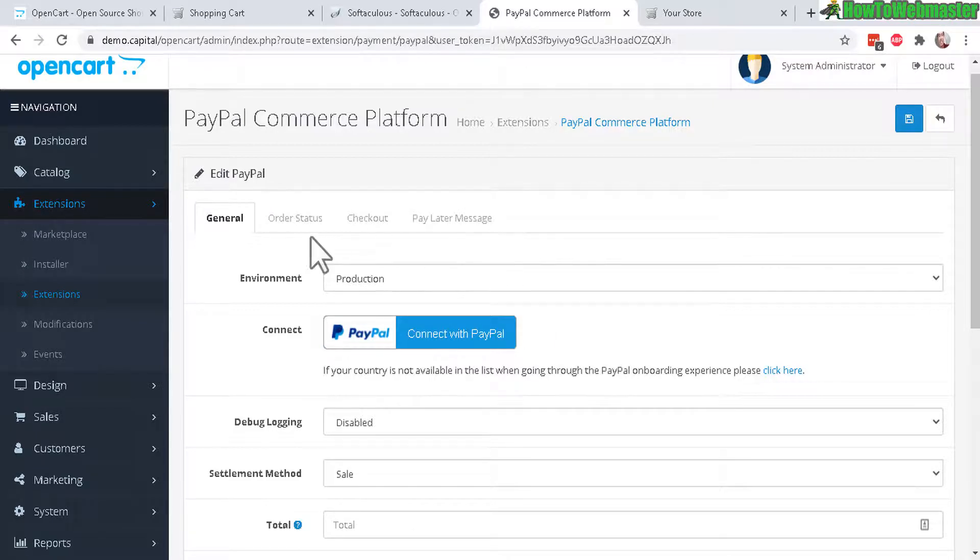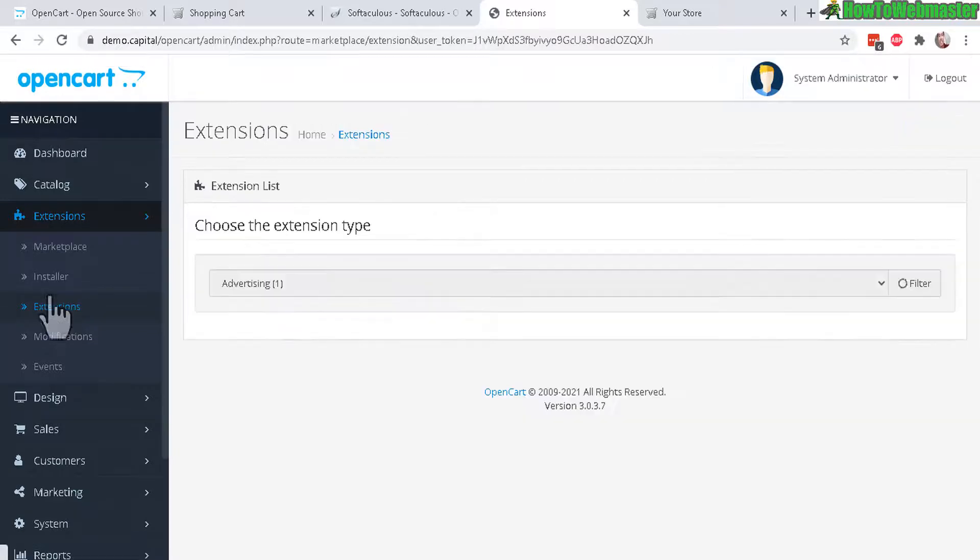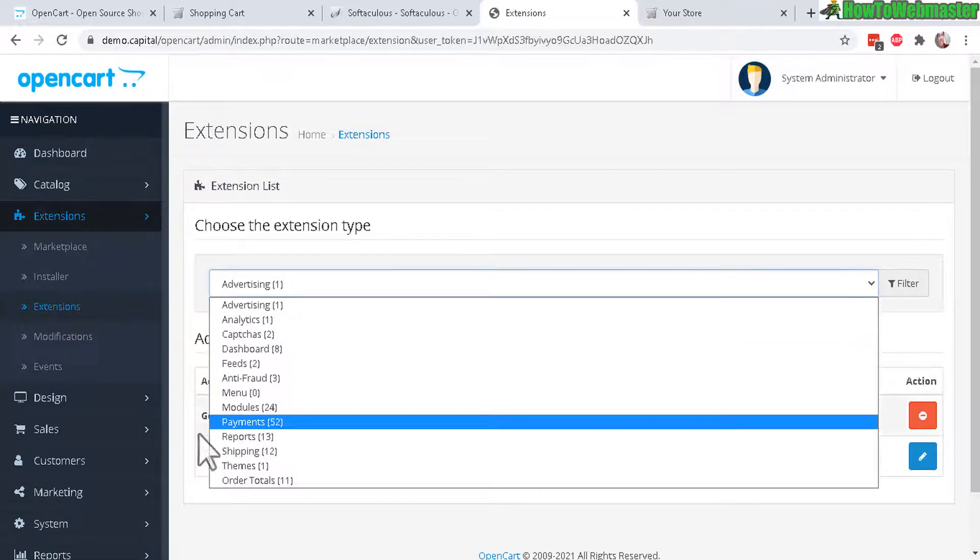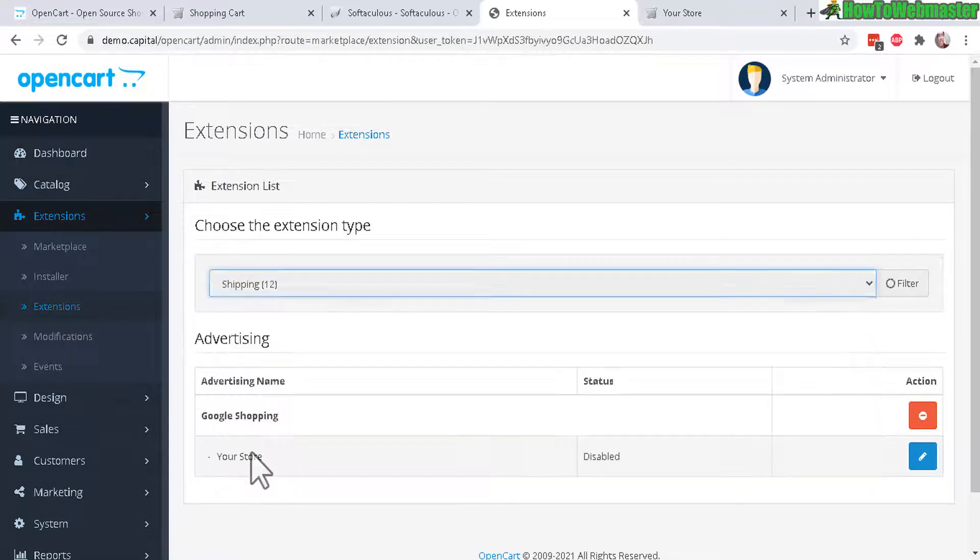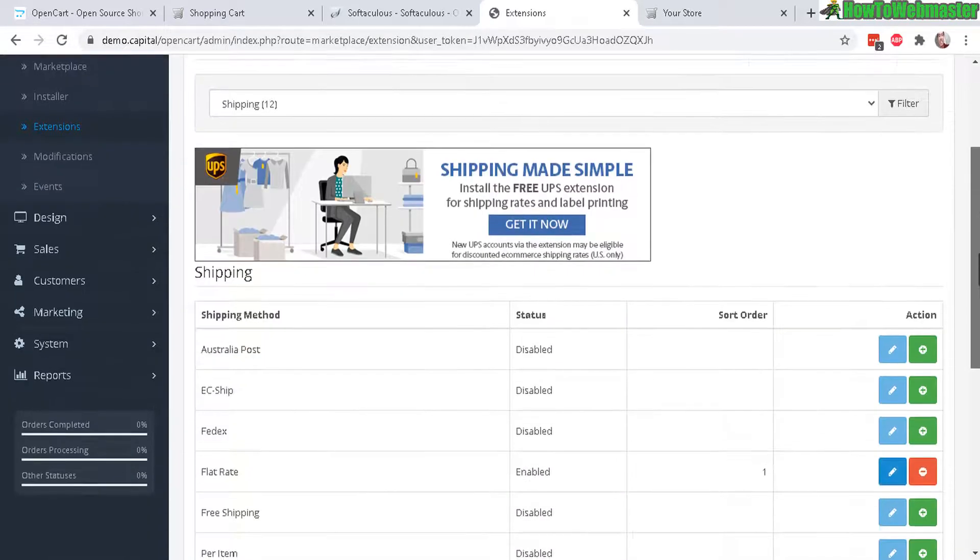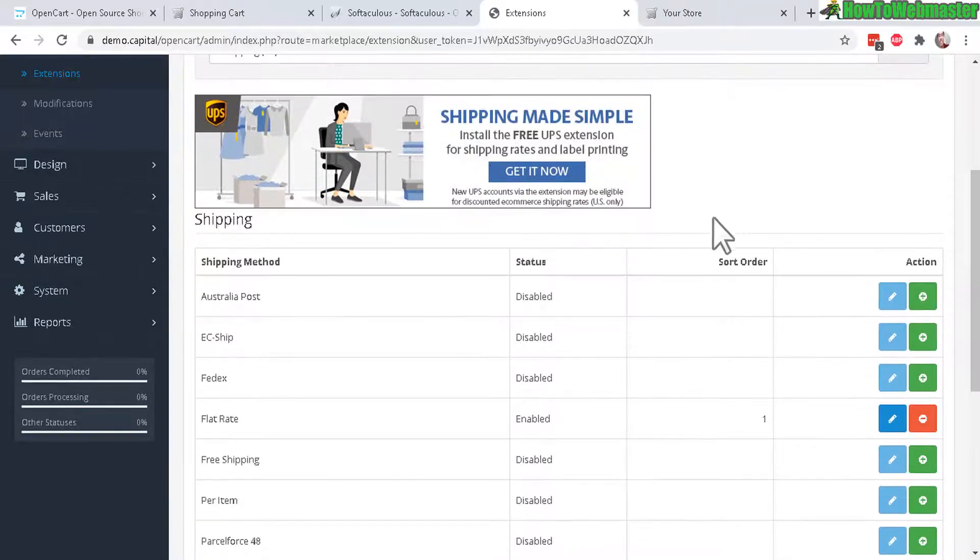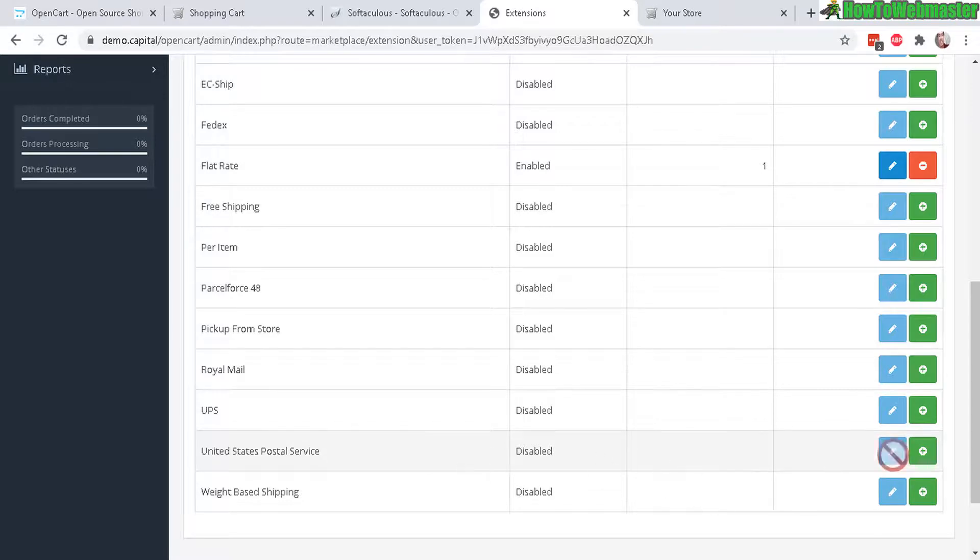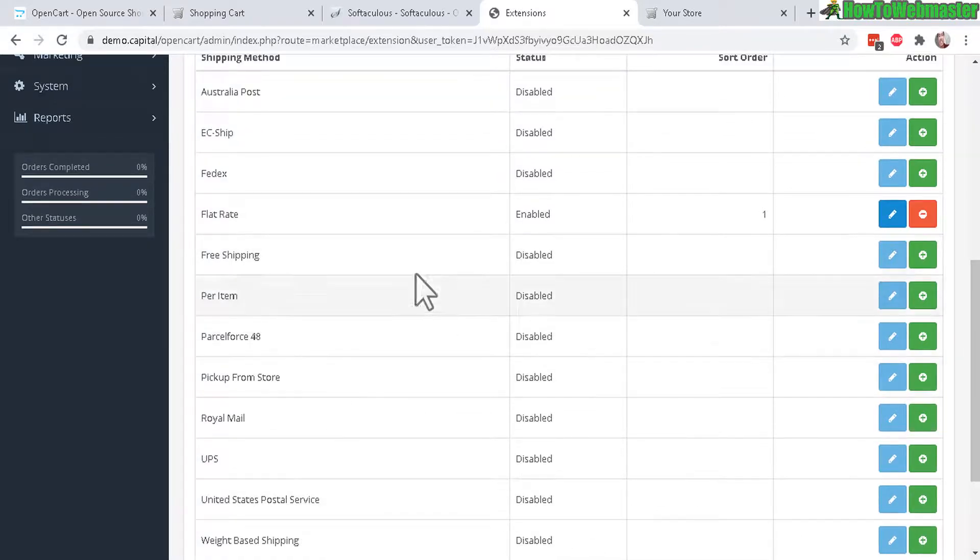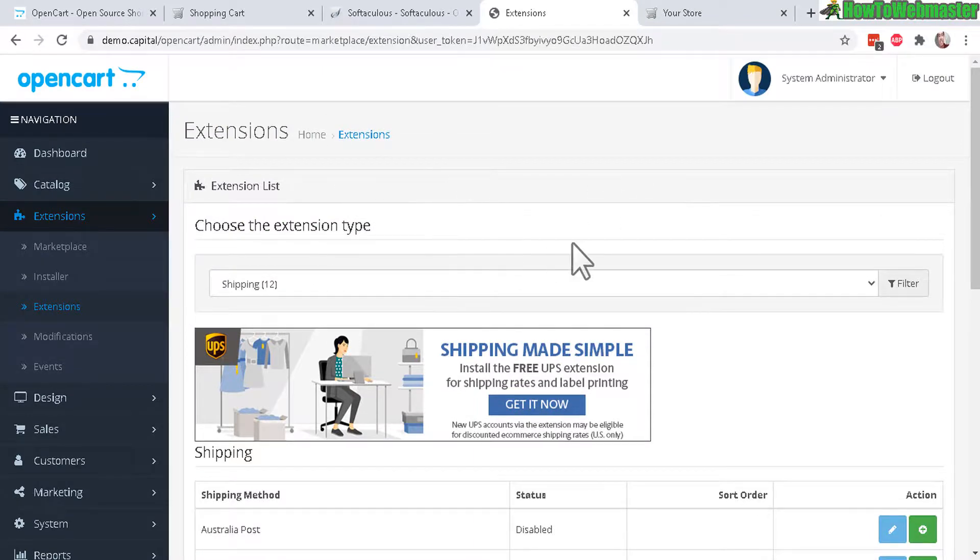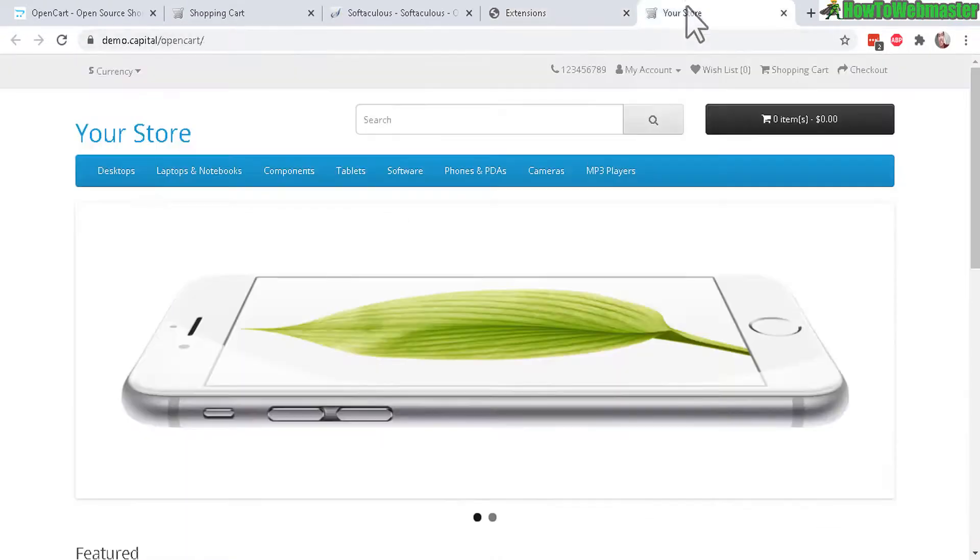And let's go back to Extensions one more time. And there are also a lot of shipping options that you can easily integrate with - for FedEx, UPS, USPS. So you can easily connect and integrate those as well, take care of shipping and payments. So OpenCart makes it very convenient and easy to get started with.